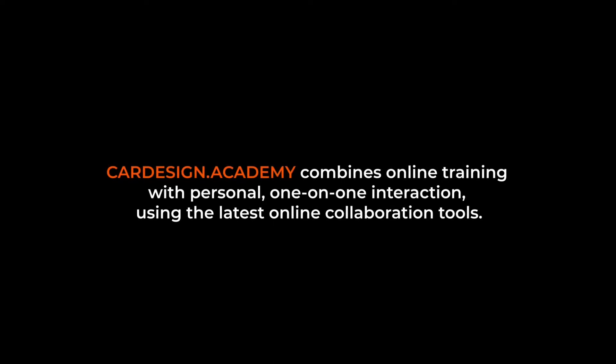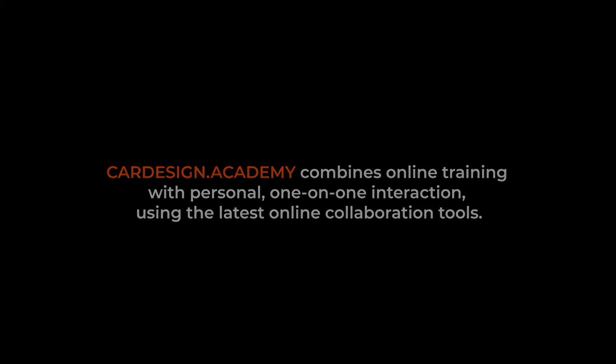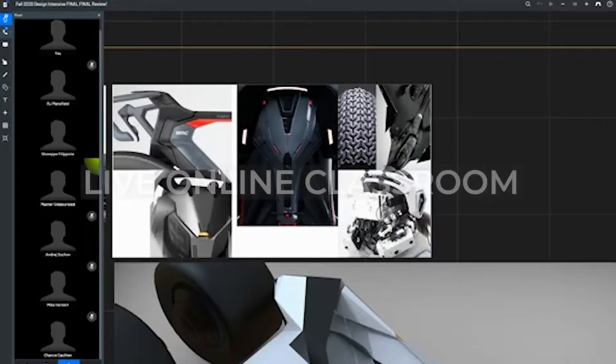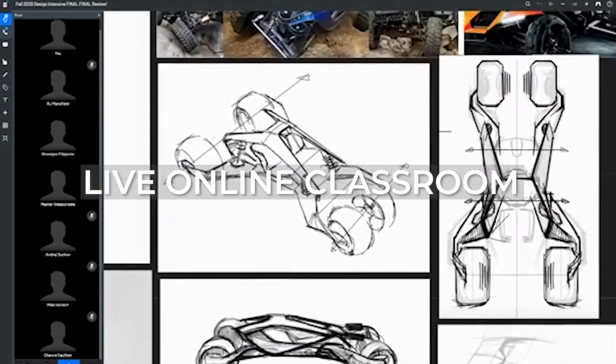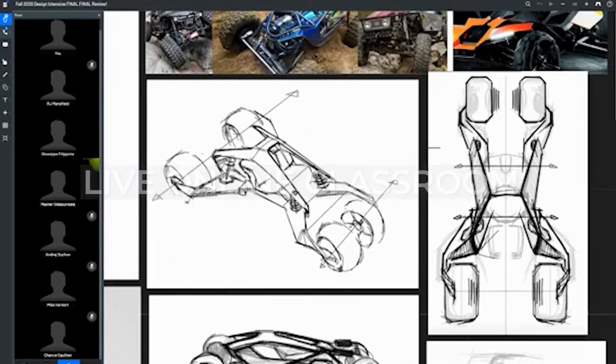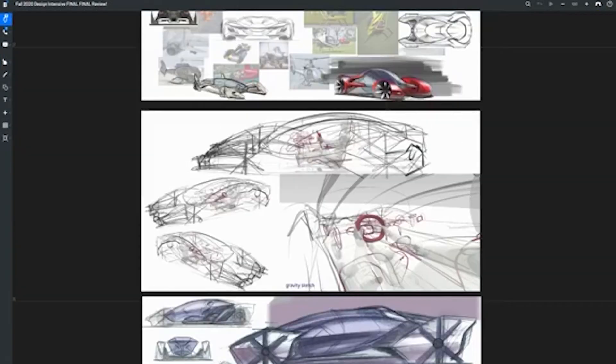CarDesign.Academy combines online training with personal one-on-one interaction using the latest online collaboration tools. Our foundation is in personal interaction and community feedback. Using BlueScape as our online classroom, students share their work on a virtual wall in much the same way as a real studio.